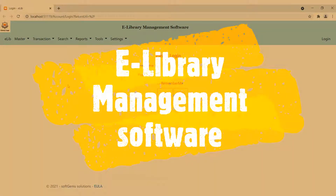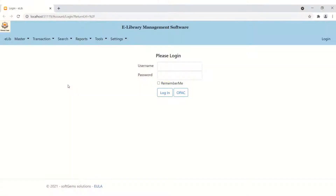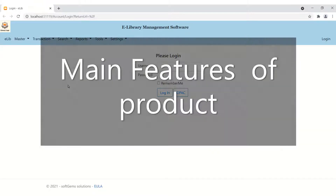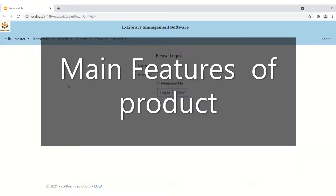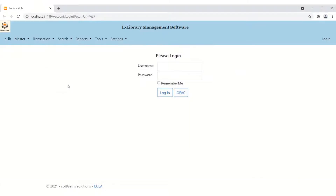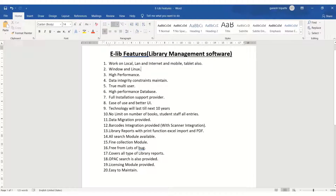Hi all, in this video we will give the demonstration of this e-library management software, which is actively used by 100 colleges. Before going to the e-library management software product demo, I will give you a brief introduction and the main features of this software product.